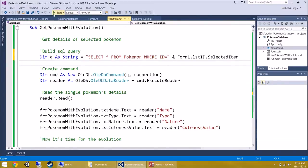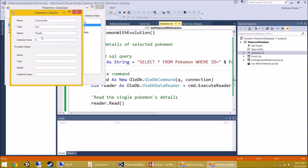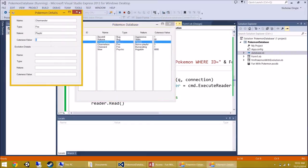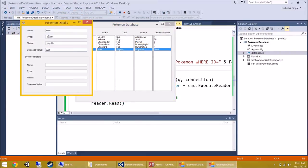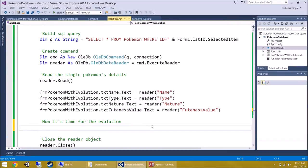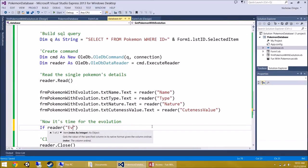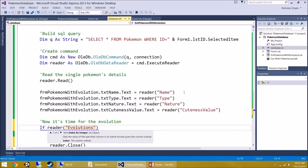Press play. When you double-click on one of the numbers — Charmander, Charizard, Mew — it brings up their correct details. That's exactly how we want it. Now let's move on to the evolution. Note: the column in the database is called 'Evolutions' with an S — make sure you get that right.